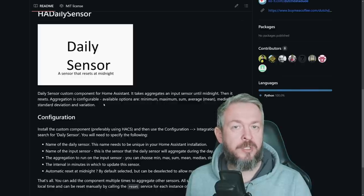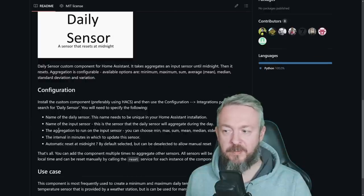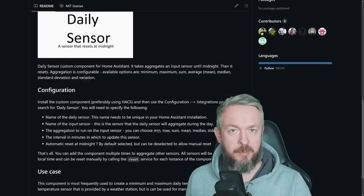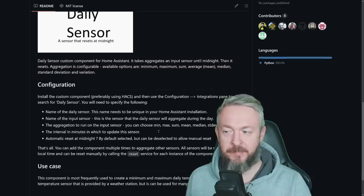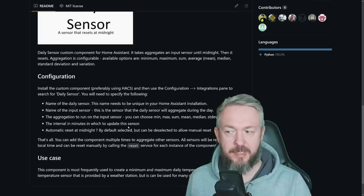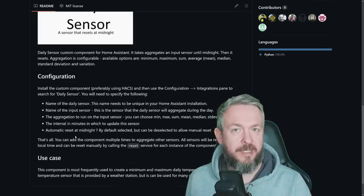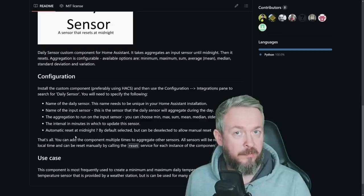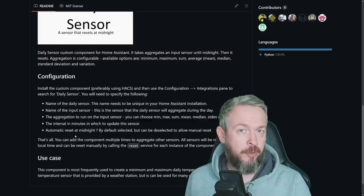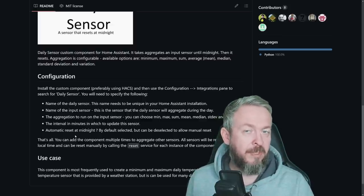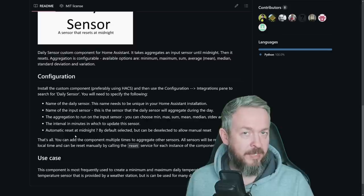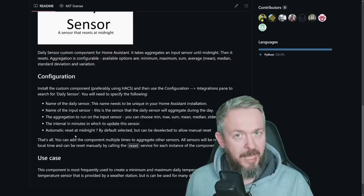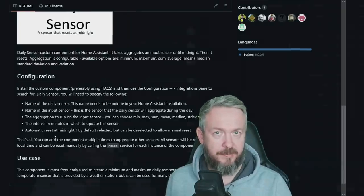The configuration is also very simple. You need to give it a name. You need to specify the input sensor. You can choose what it will be - minimum, maximum, sum, etc. Interval in minutes in which it will update the sensor. And is it automatically resetting the sensor at midnight or not? Yes, there is option for you to create a script that would reset it at a later time or date, but I like the automatic reset at midnight.